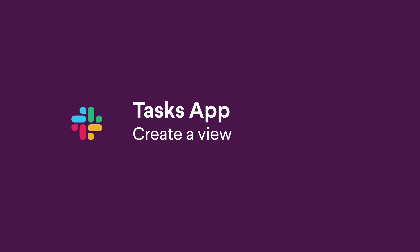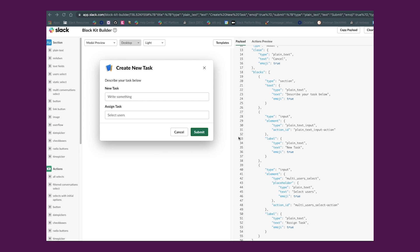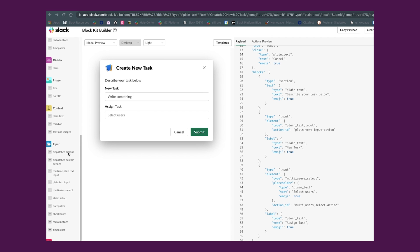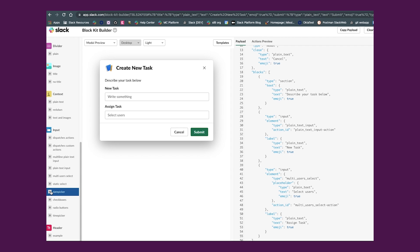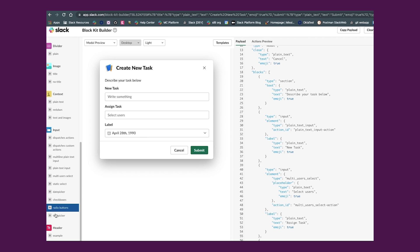The next step will be to create a view. Modal views are made from a JSON payload that defines the layout of your modal. To structure views, we use blocks. Blocks are a collection of JSON key value pairs that compound to create a modal's UI.